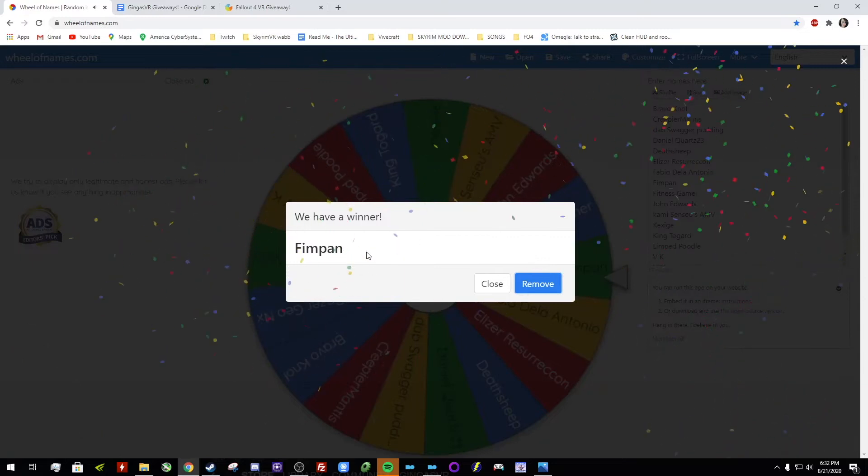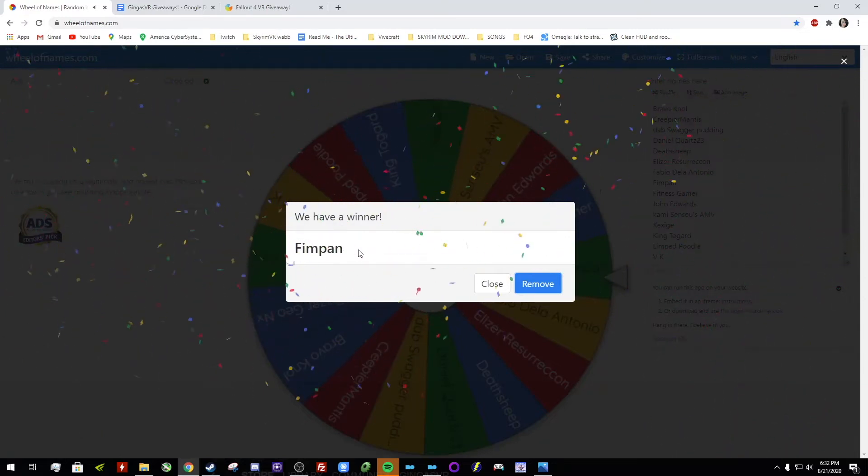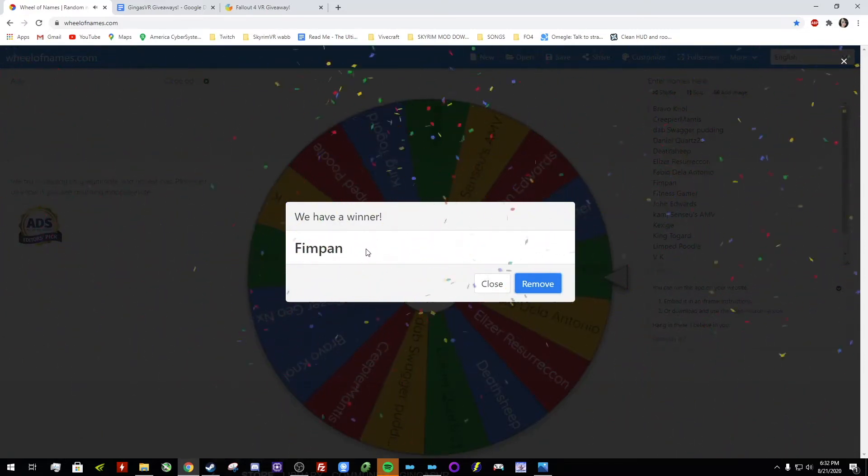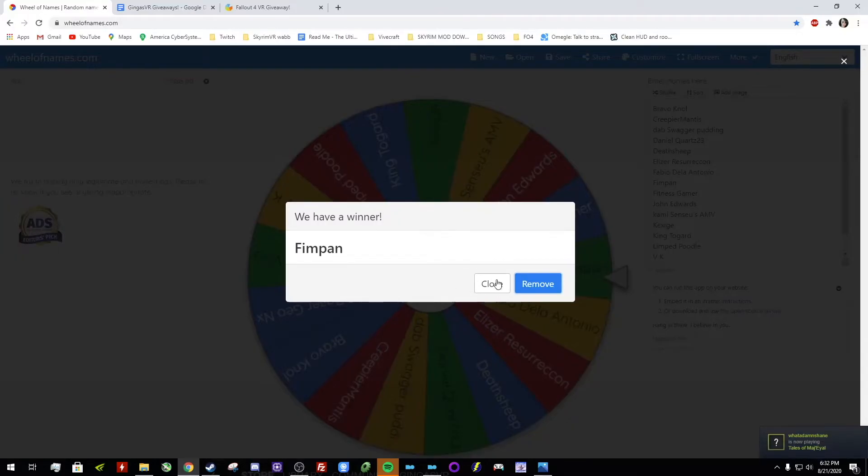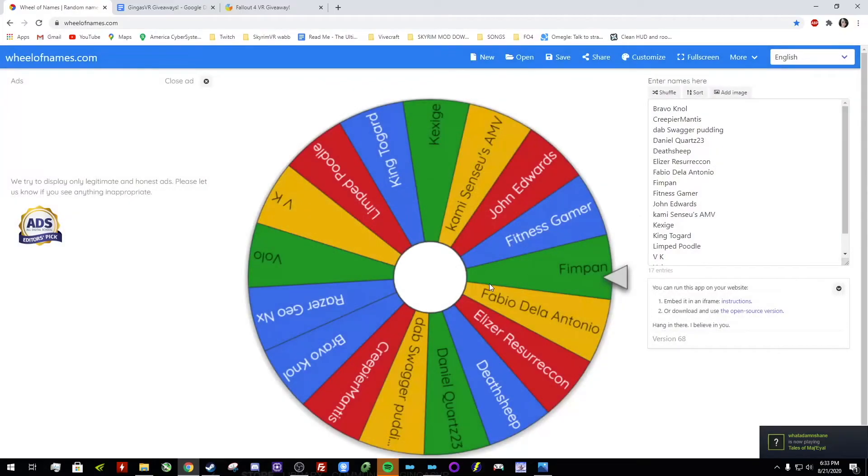Fimpan. Fimpan, that's how I say your name. Congratulations! You have won the $10 Steam gift card. So I'm gonna be friending you on Steam later to give you that. So congrats to you.